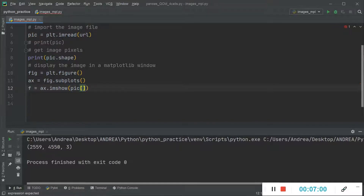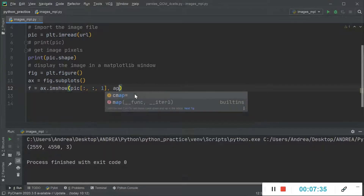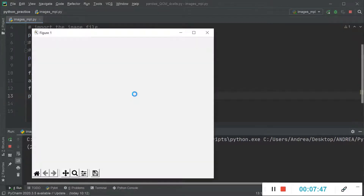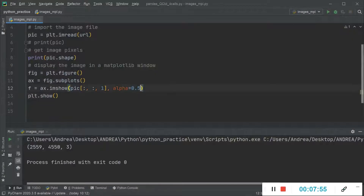To change properties of the image, we add specific parameters within the `imshow` function. Since we want to modify the whole image, we index it using the full slice notation — one for rows, one for columns, and one to identify the step. The first thing we can change is transparency using the `alpha` parameter; let's set it to 0.5. As you can see, the transparency of the image has changed.